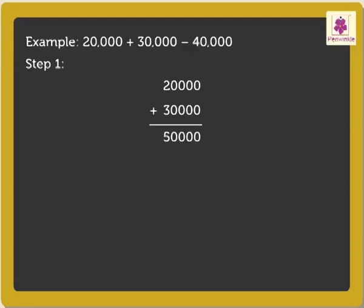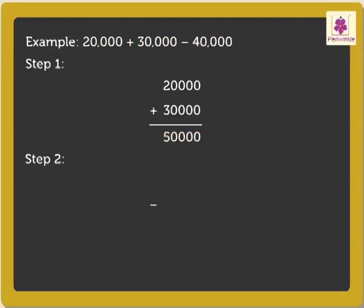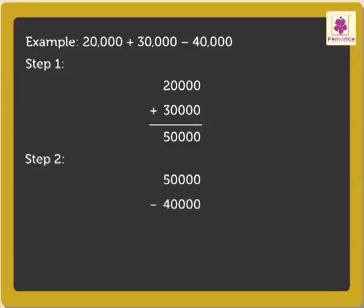Now, we will move to the second step. That is, subtract the third number, that is 40,000, from the sum of the first two numbers, that is 50,000, like this. Thus, after subtraction, we get the answer as 10,000.